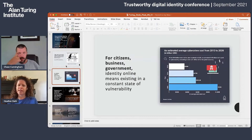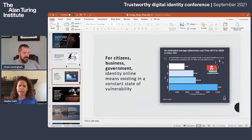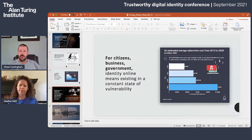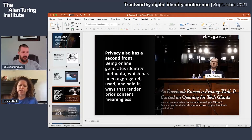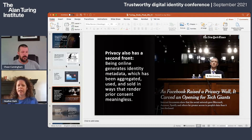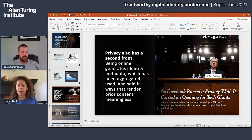For citizens and businesses, identity online means you're in a constant state of vulnerability. Every time you're online — whether on your mobile device, tablet, or laptop — everyone is concerned about fraud and compromises around personal data. It's not just about the initial compromise and breach. We also have a challenge with privacy, because being online generates additional identity metadata about yourself, which is aggregated, sold, and used in ways that render prior consent from privacy policies meaningless.